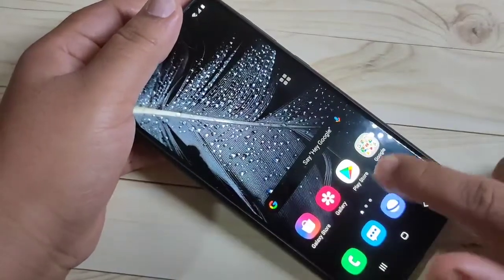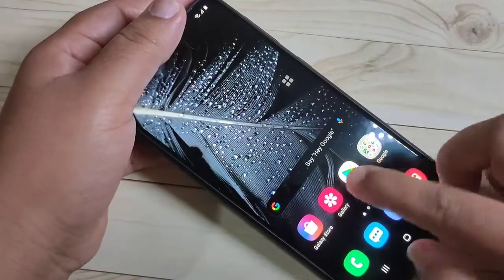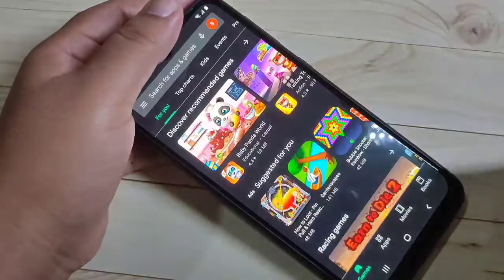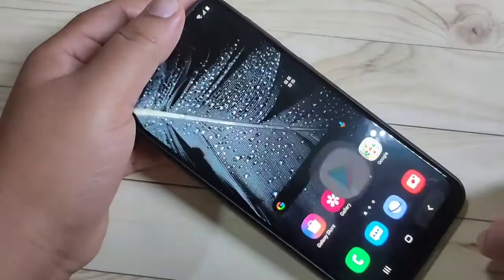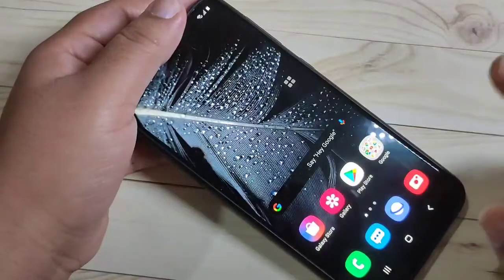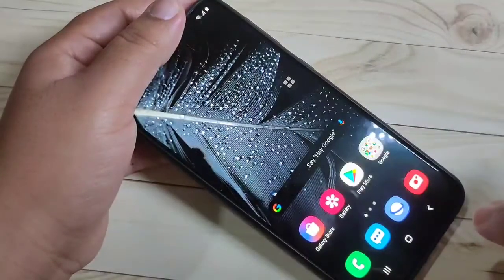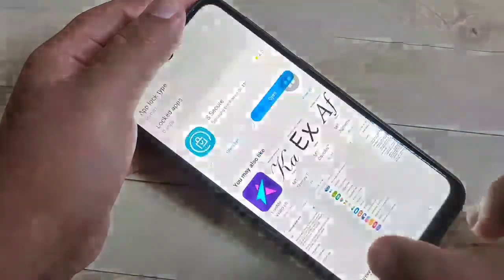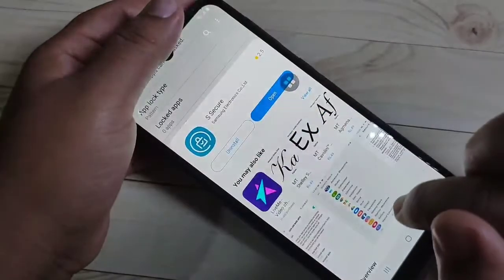In this video I am going to lock the application Play Store. If you open it now, you can see there is no lock. To set the app lock on this device, we need to download one application from the Galaxy Store.